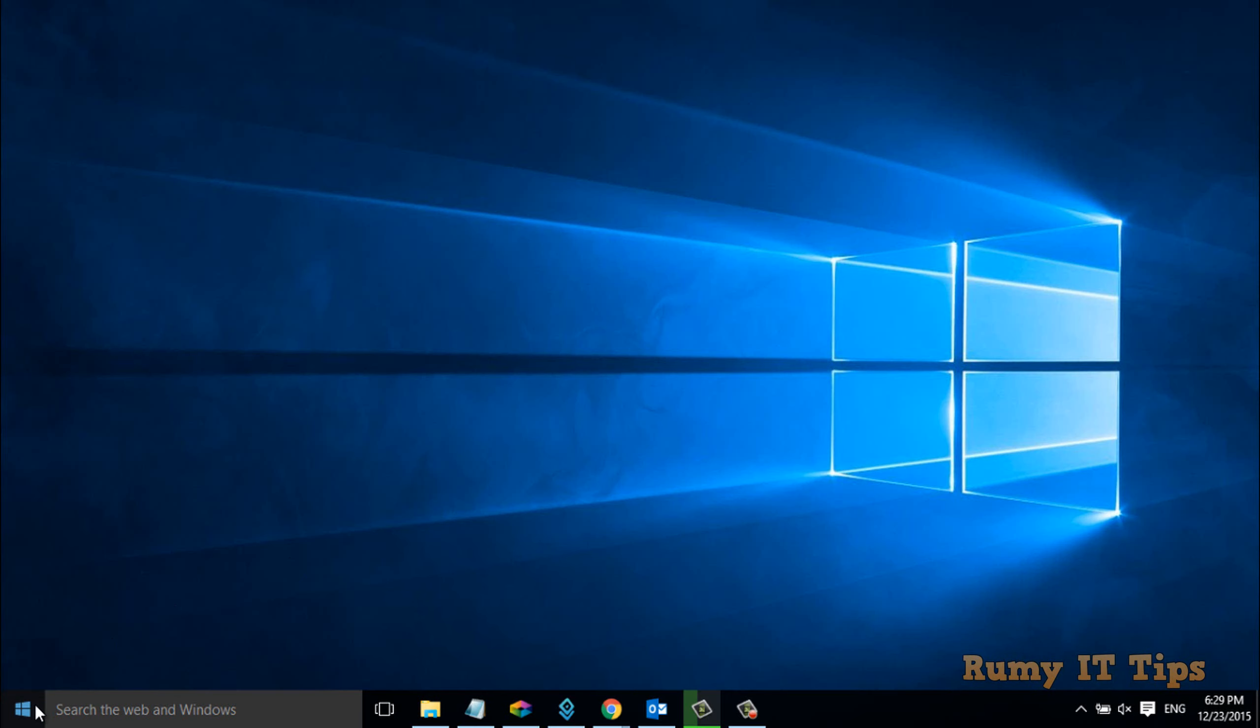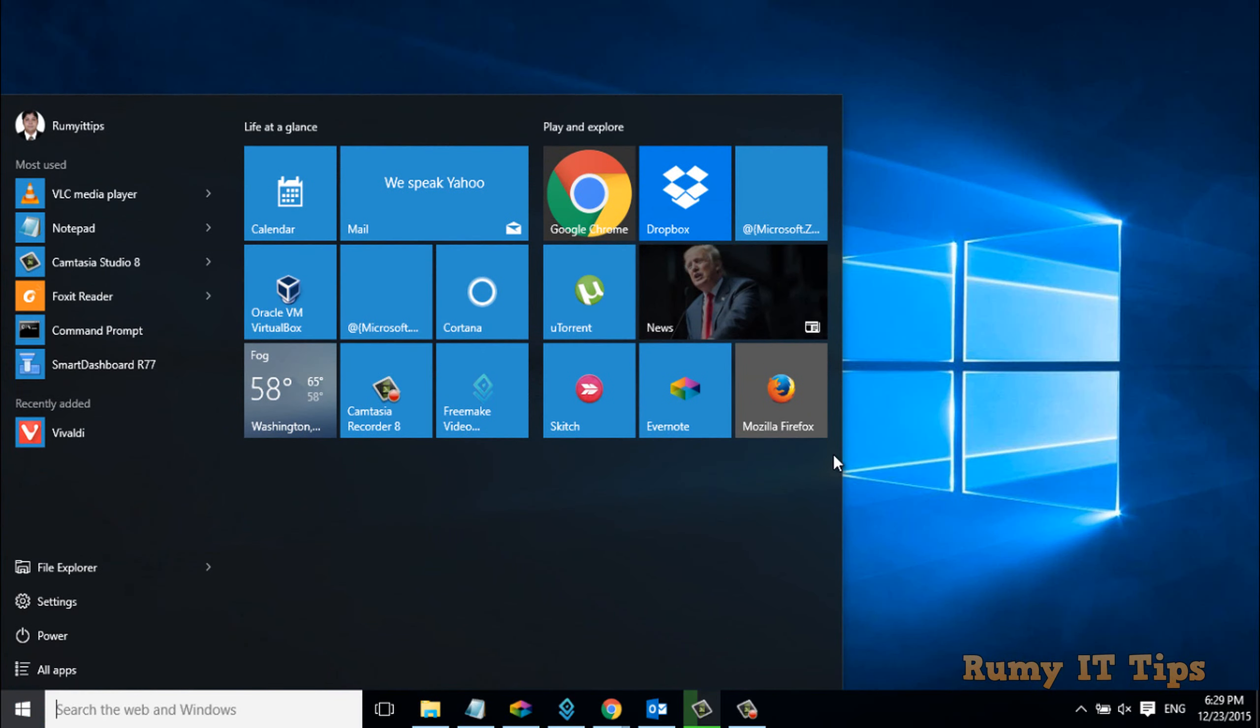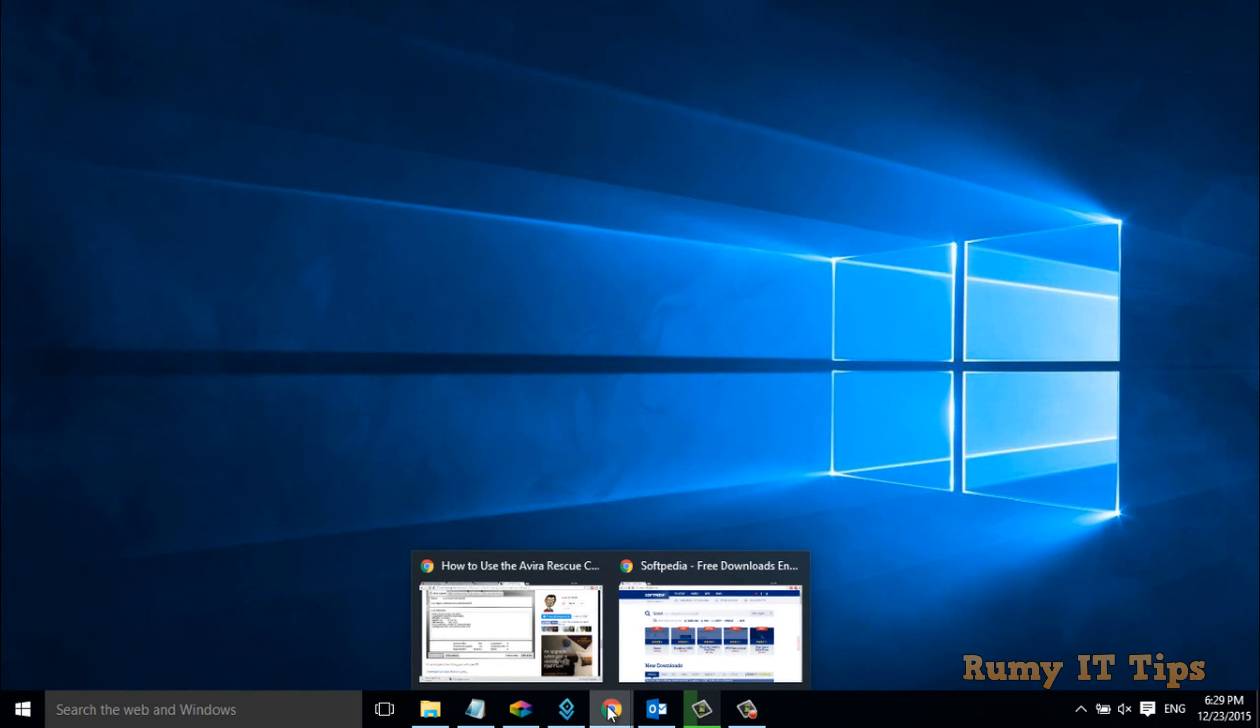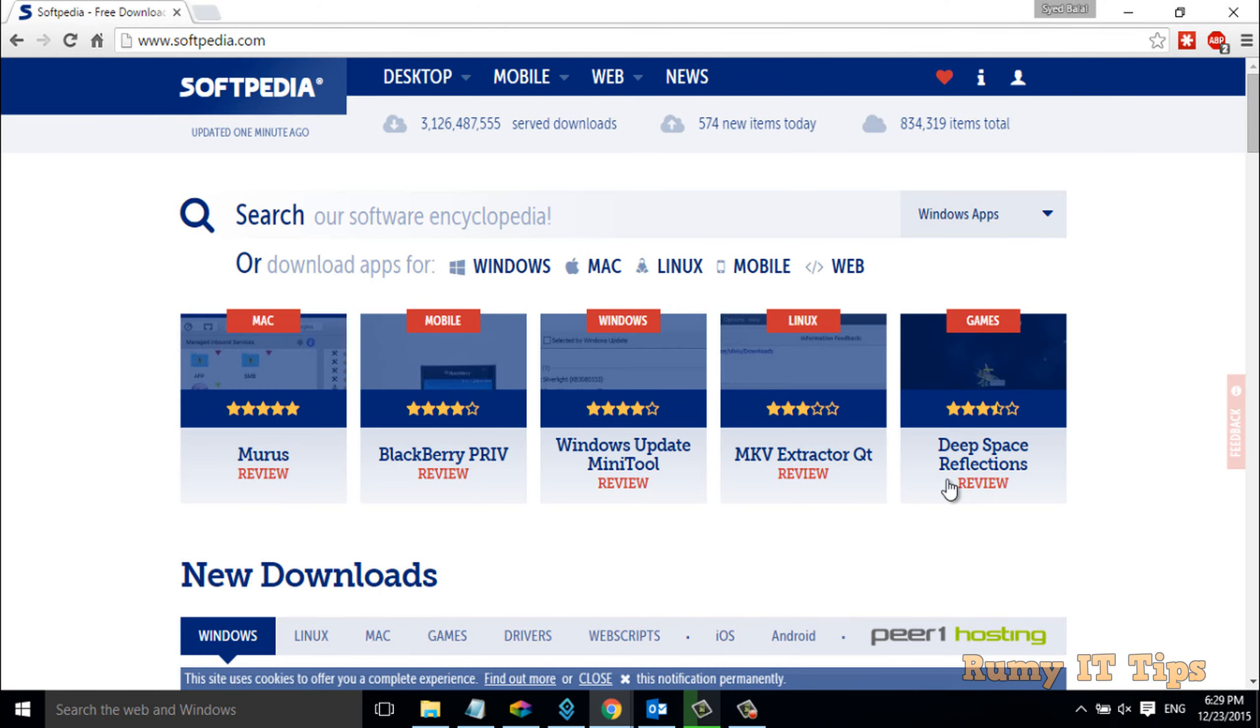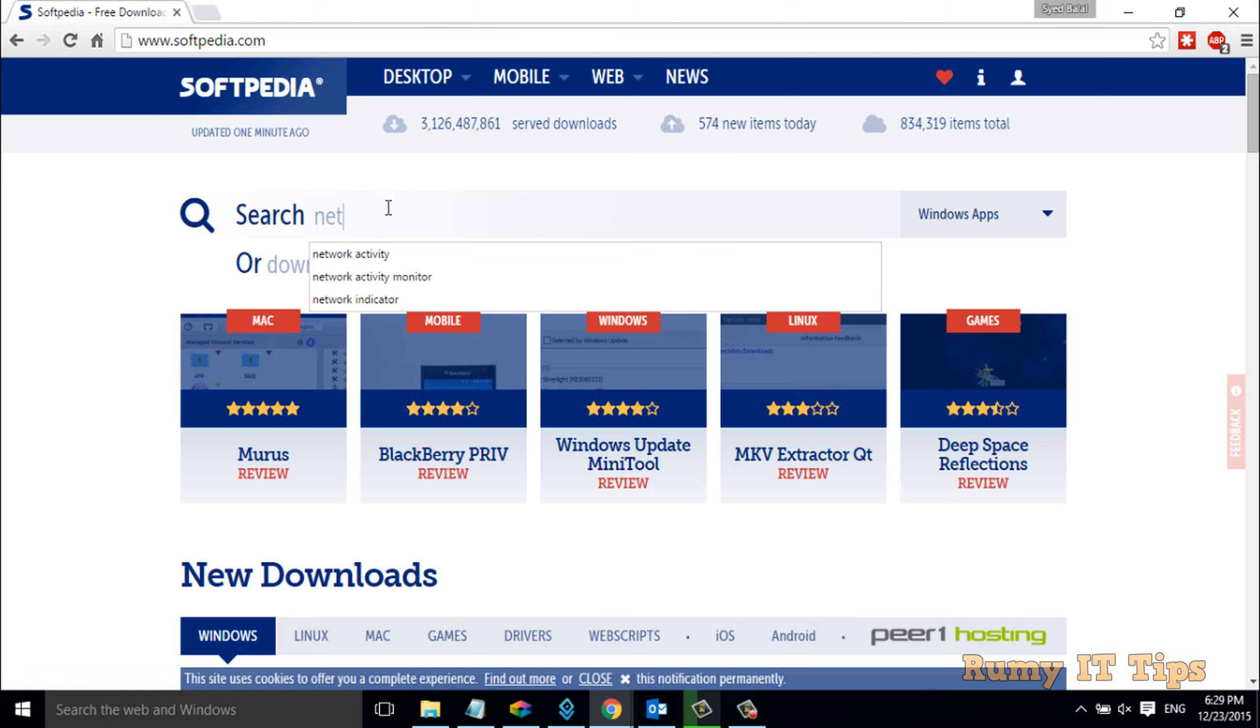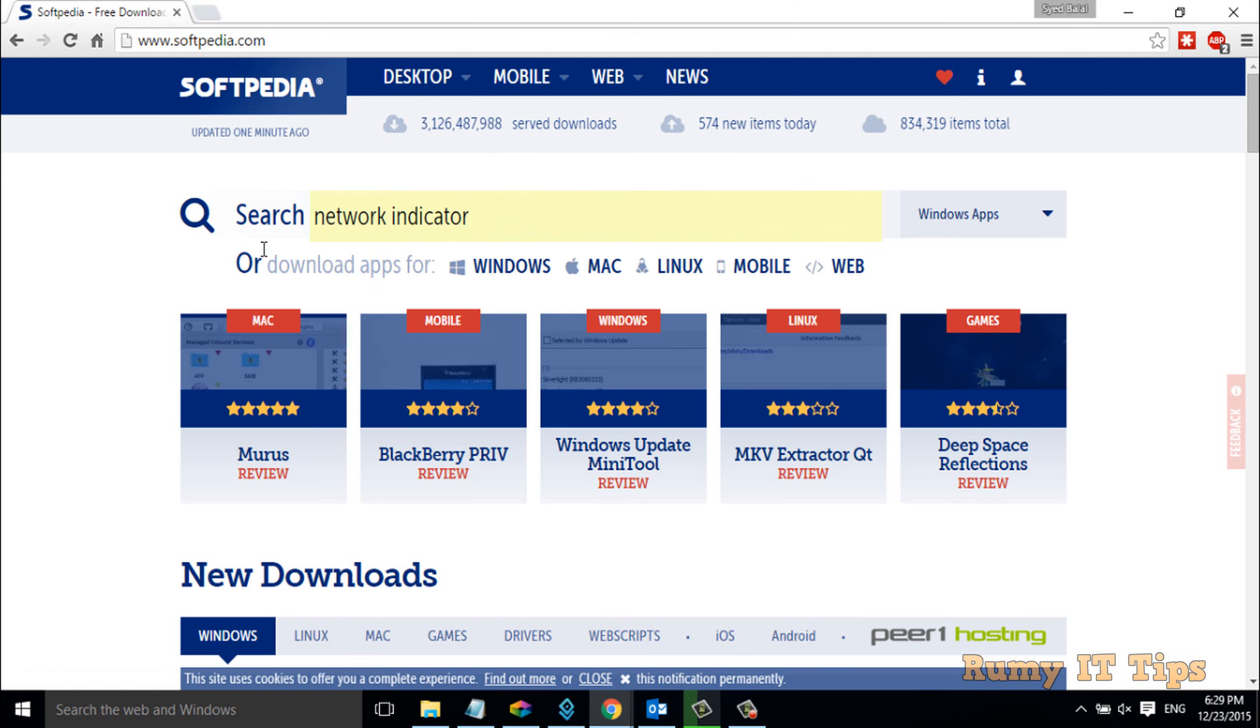You can achieve this in Windows 10 as well. Go to softpedia.com and search for network indicator.